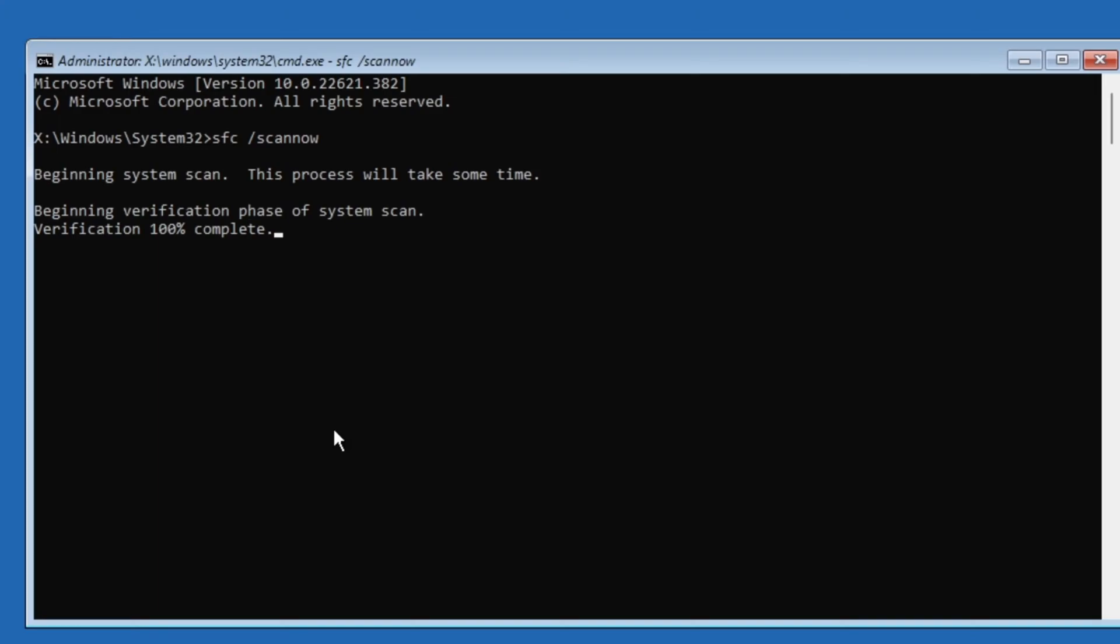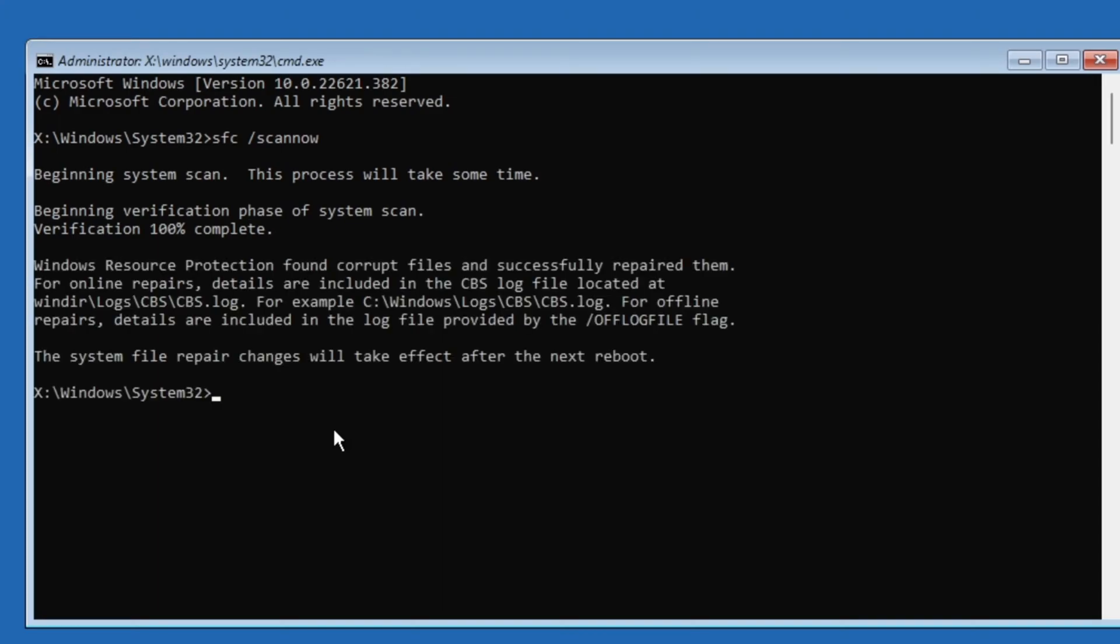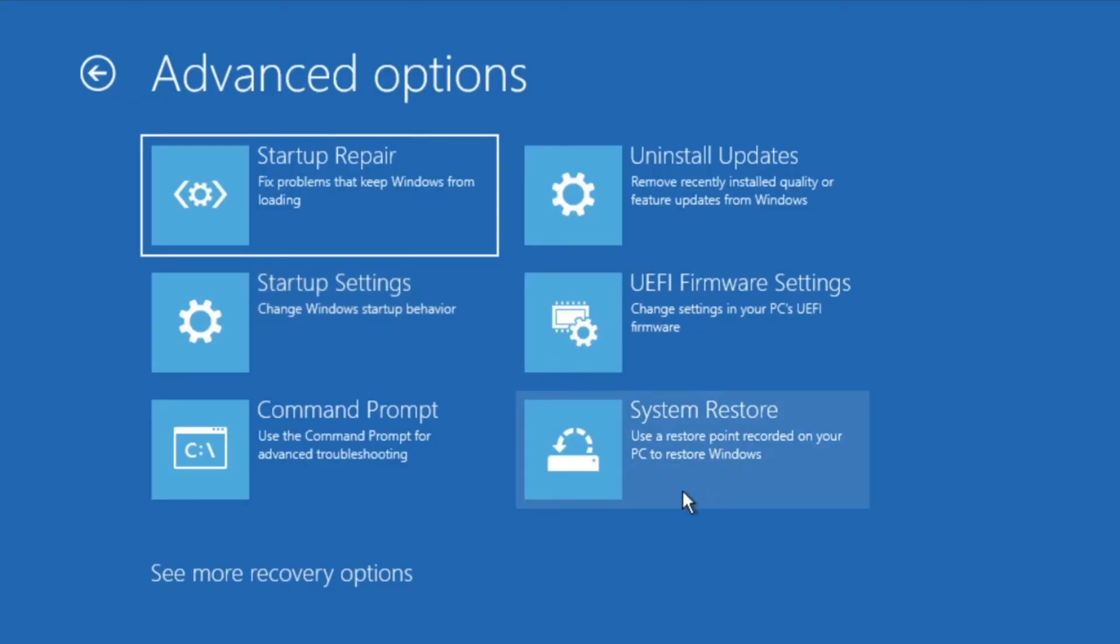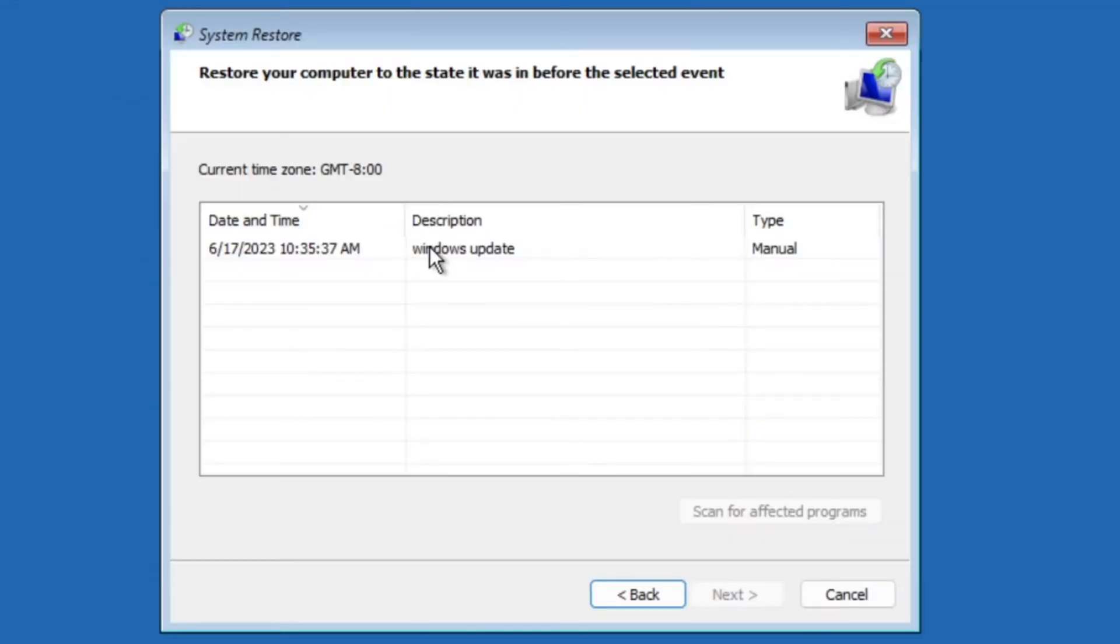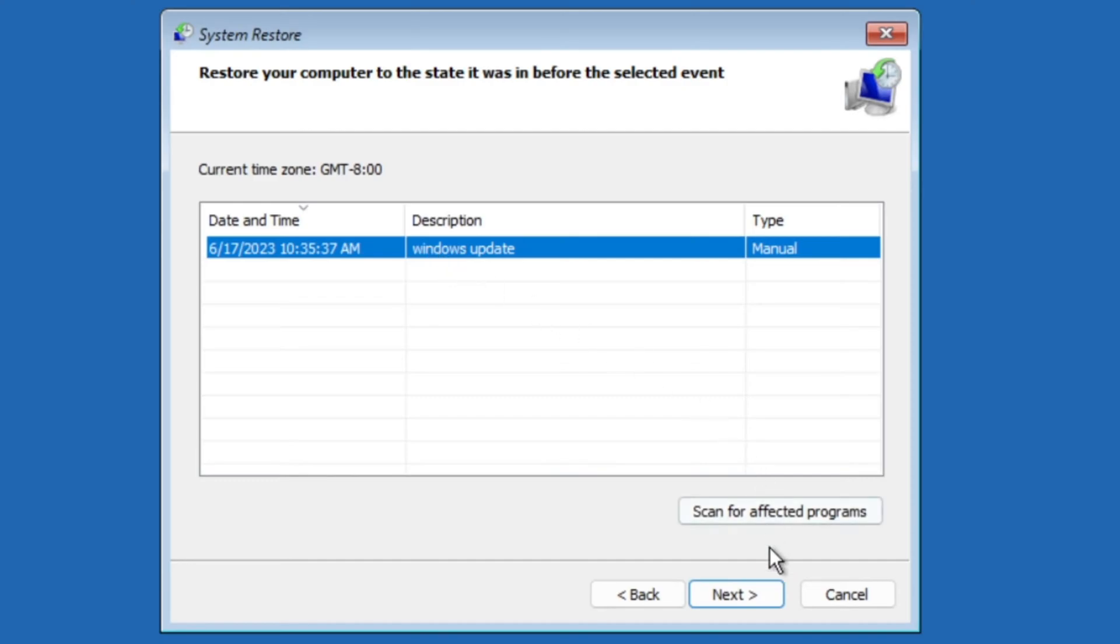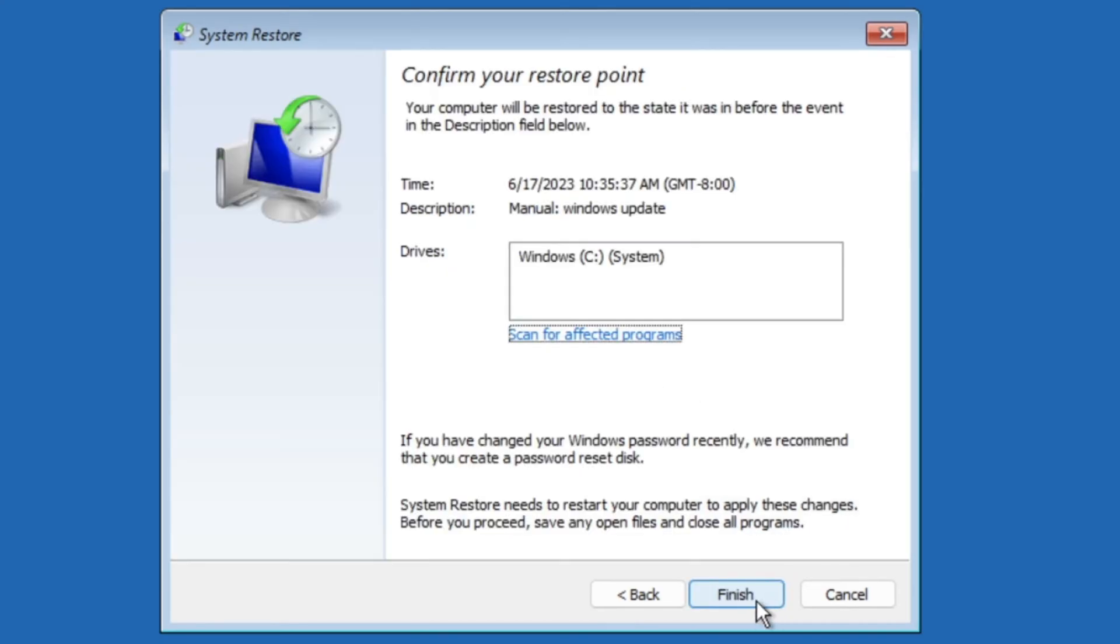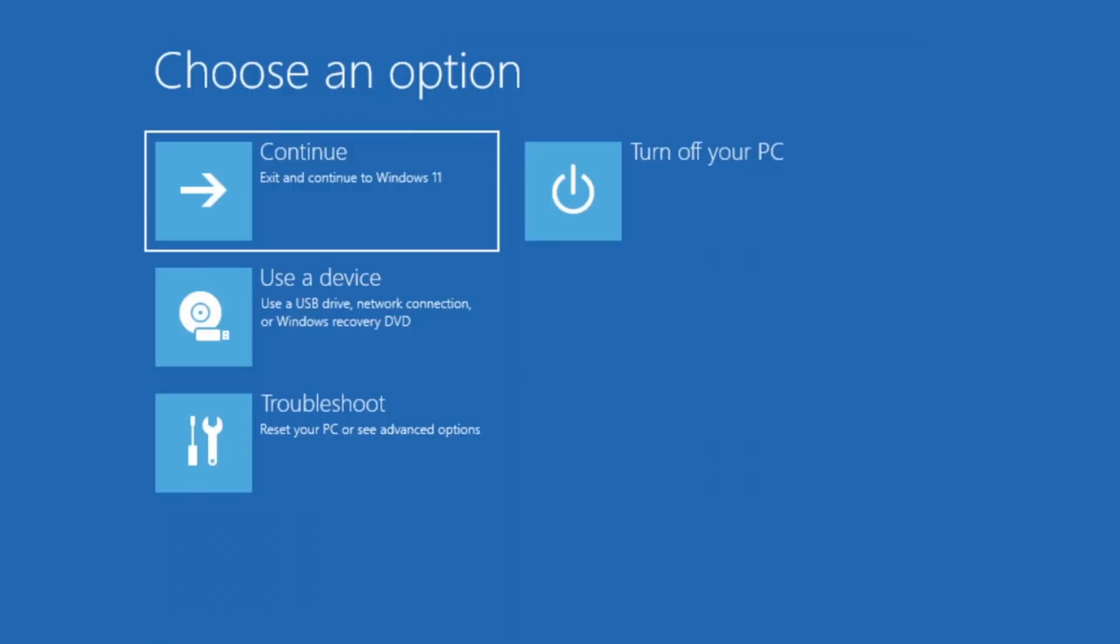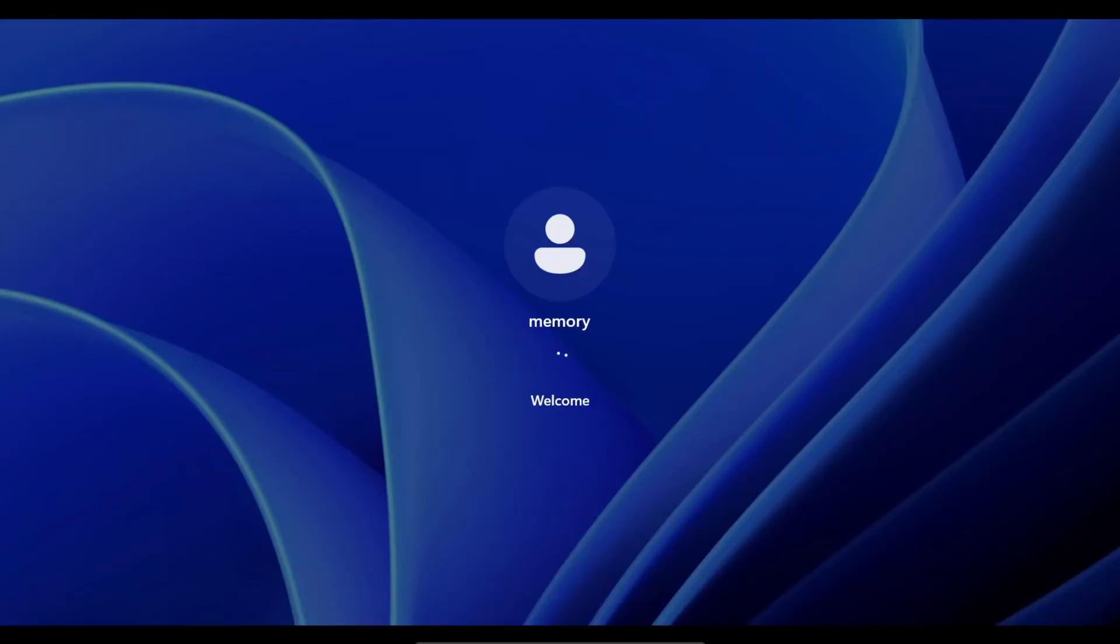Wait for it to finish and close the Command Prompt window. Next select System Restore, choose a restore point and click on finish to start the system restore process. Once it's finished, click on continue to boot into Windows.